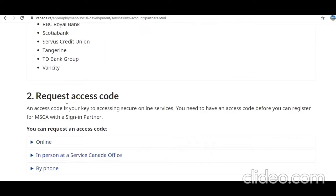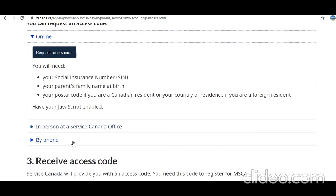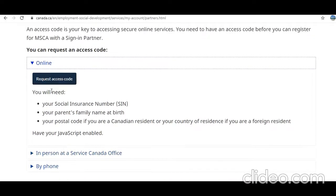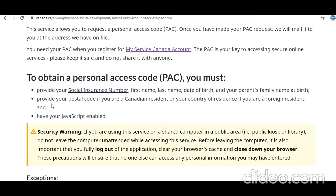An access code is your key to accessing secure online services. You need to have an access code before you can register for My Service Canada with a sign-in partner. Click on 'Online' — this is the easiest option because you would not need to visit a Service Canada location or call by phone. Click on 'Request Access Code.'